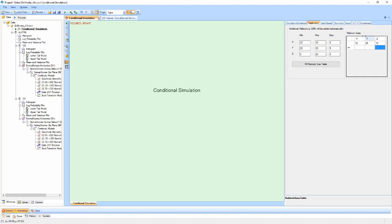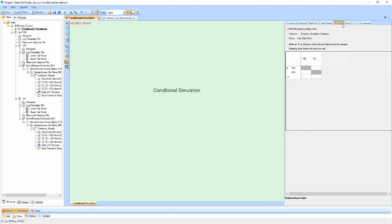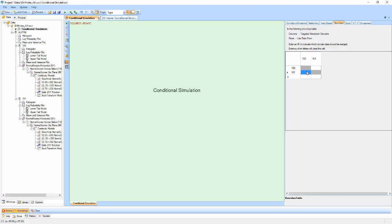The boundary properties window allows us to merge datasets during the simulation so that we can produce soft boundary realizations. The columns represent the domain being run, while the rows indicate the data to be used during that run. By entering the letter M into any of the white cells, we flag the row domain as available for use when running the column domain.